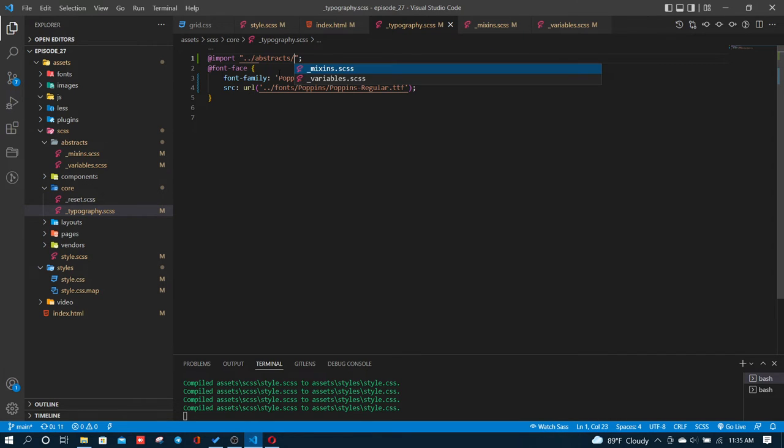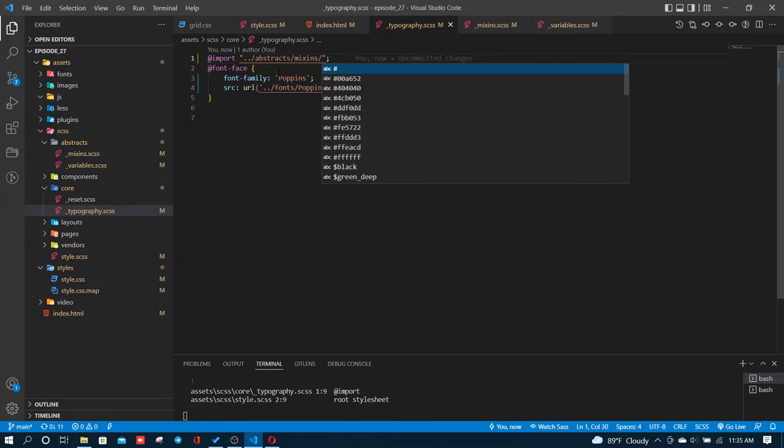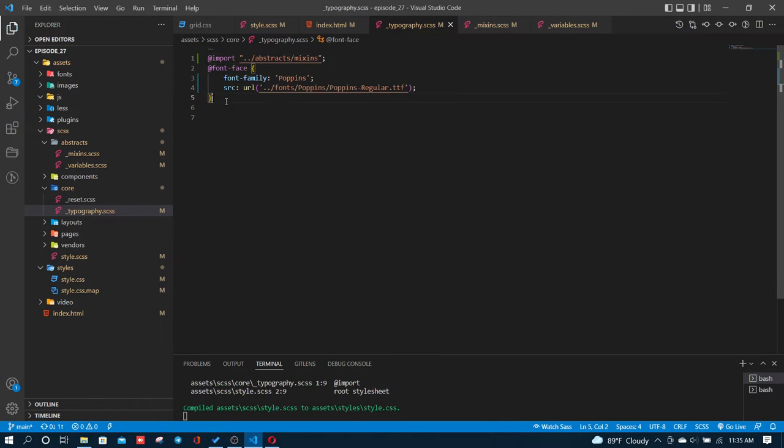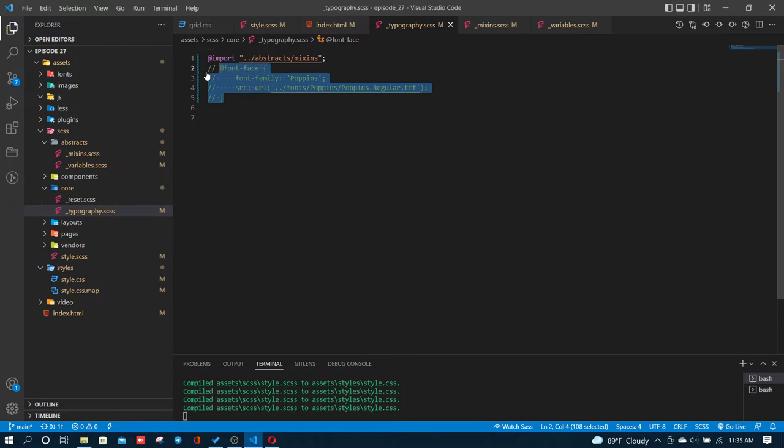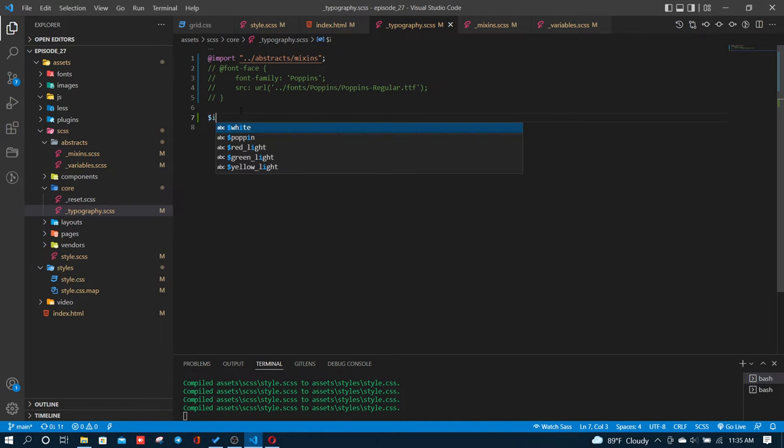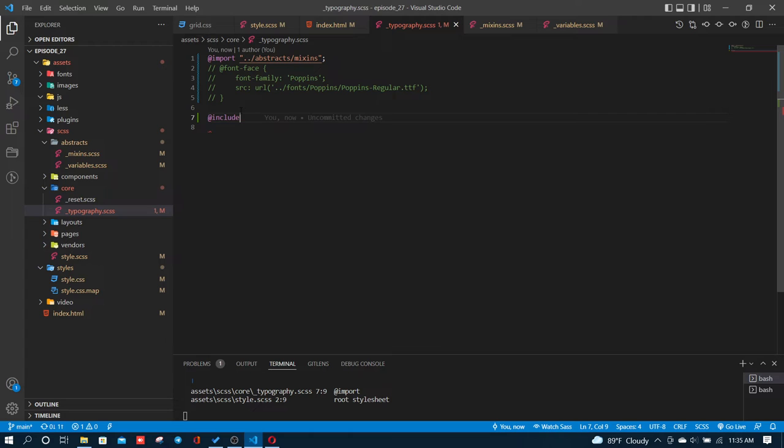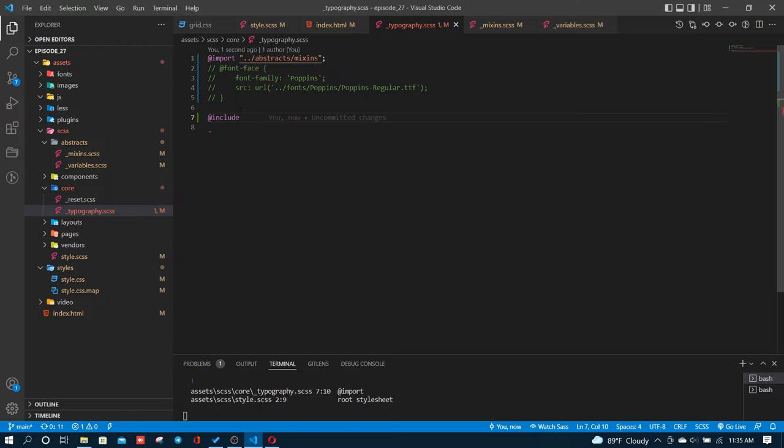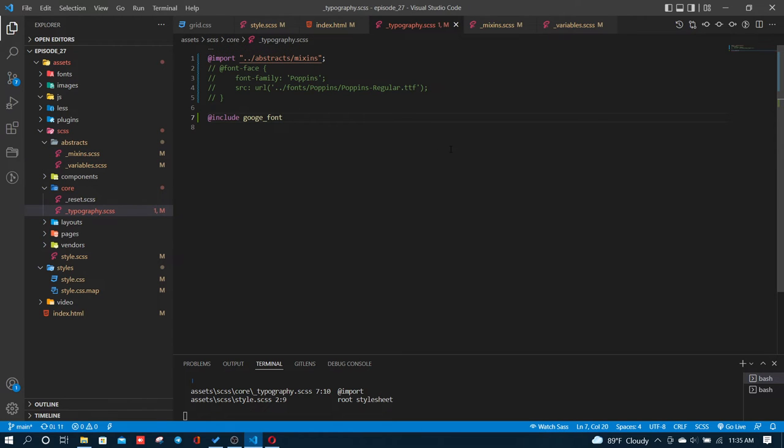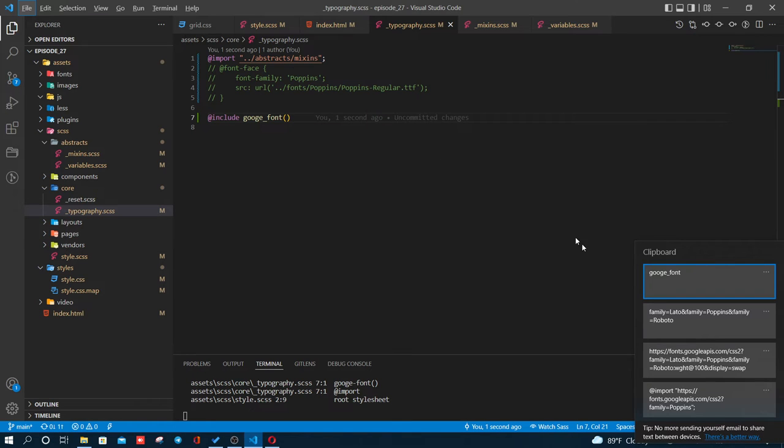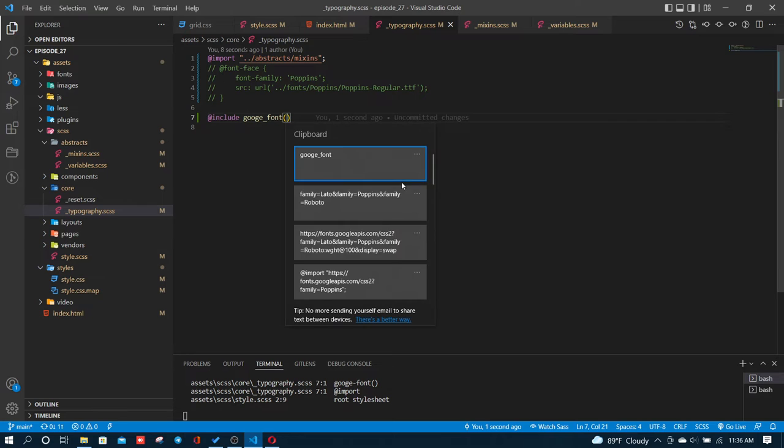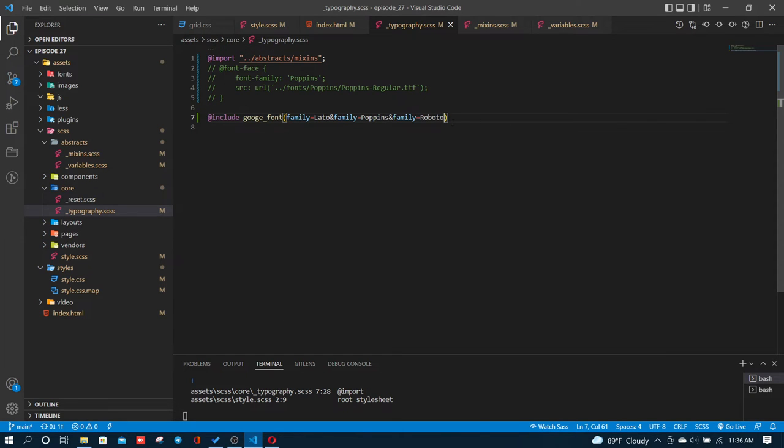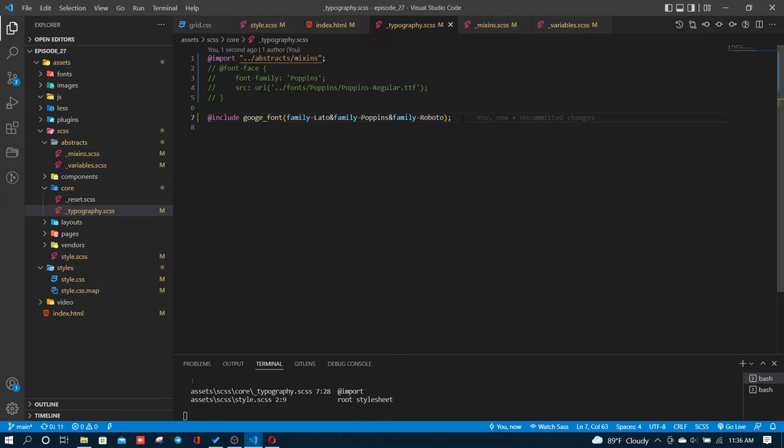I'll import from dot dot slash abstract mixins. In the mixins file, I'll create a font-face mixin. I'll include the URL and then use include with dollar sign. I'll include it and call the Google font mixin. I need to pass the URL as a parameter.